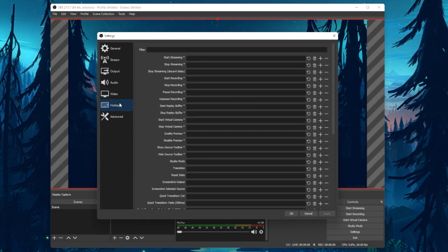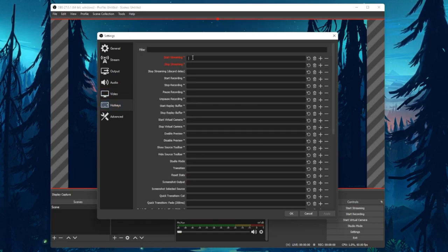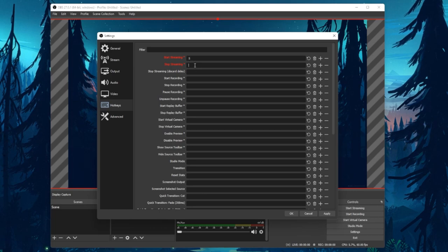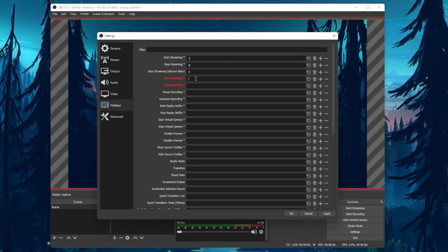Under Hotkeys, you have the option to set custom shortcuts to start and stop streaming, start and stop recording, pause your recording and much more.